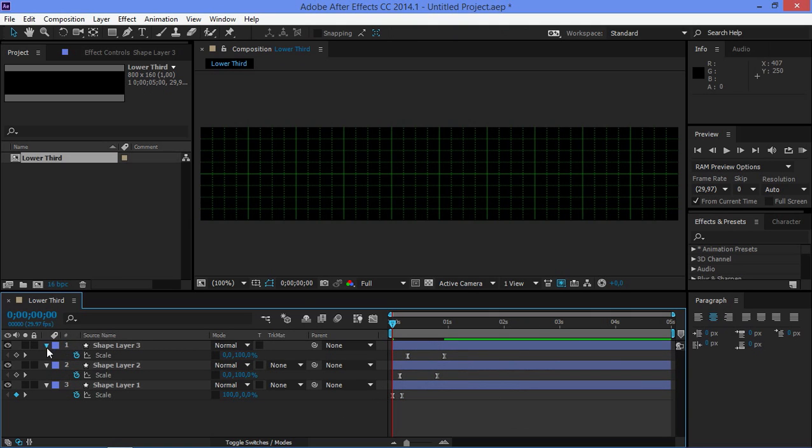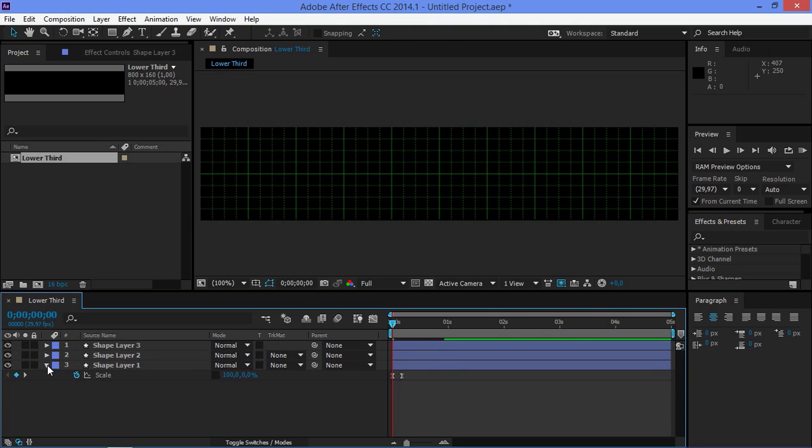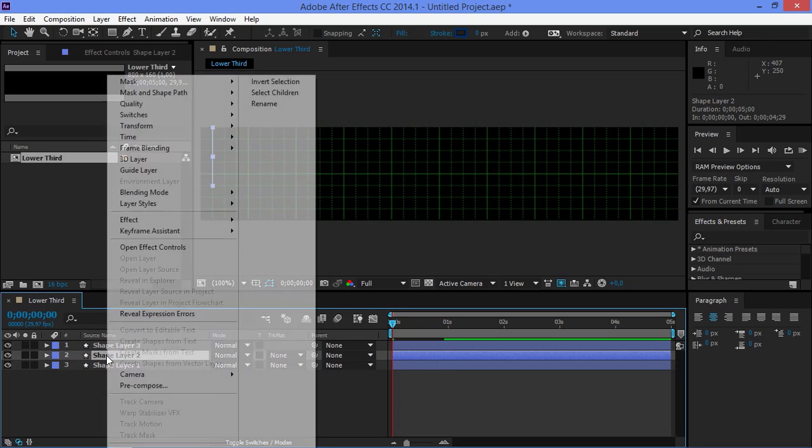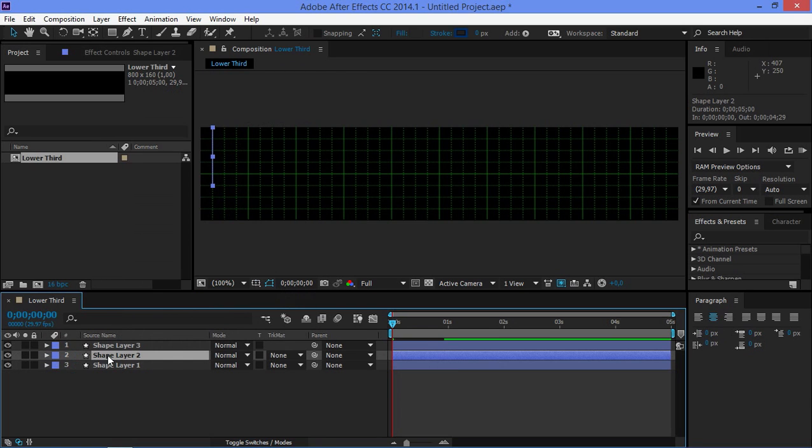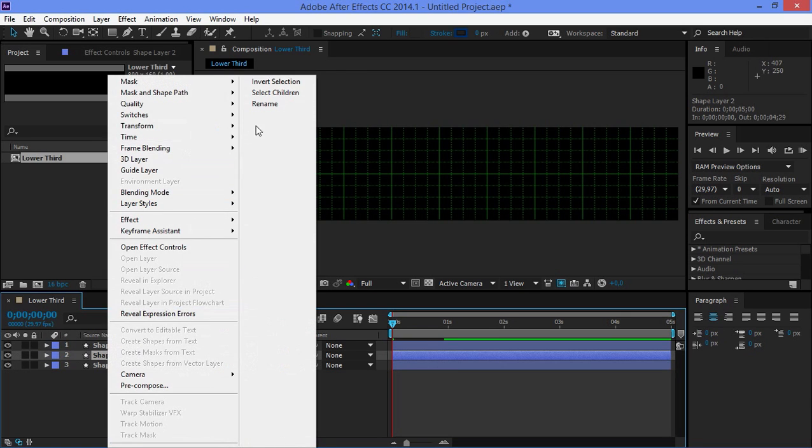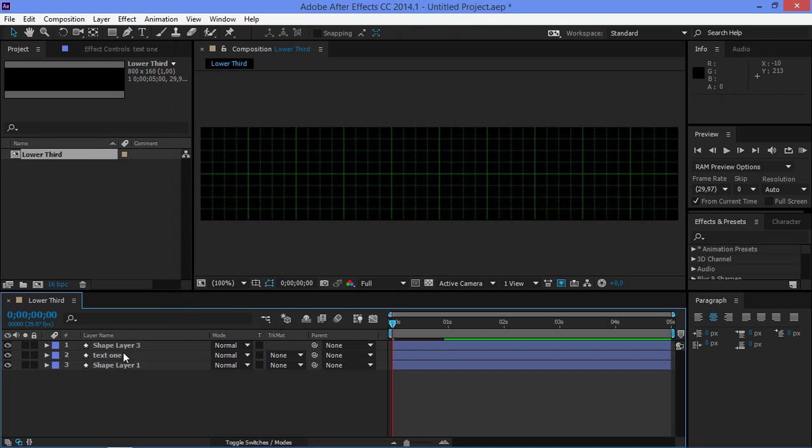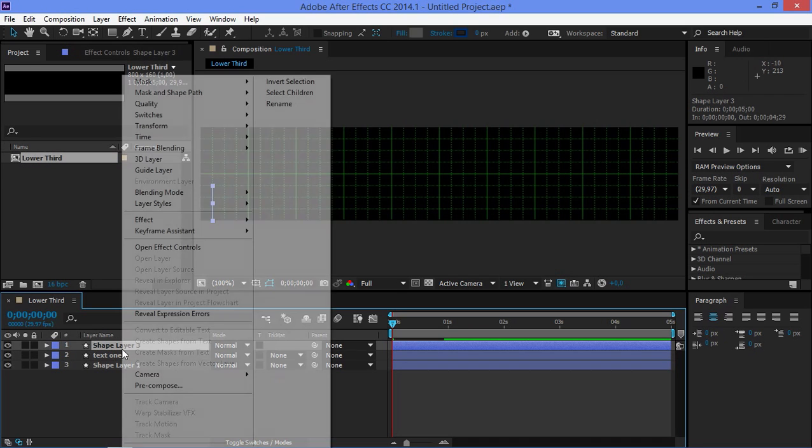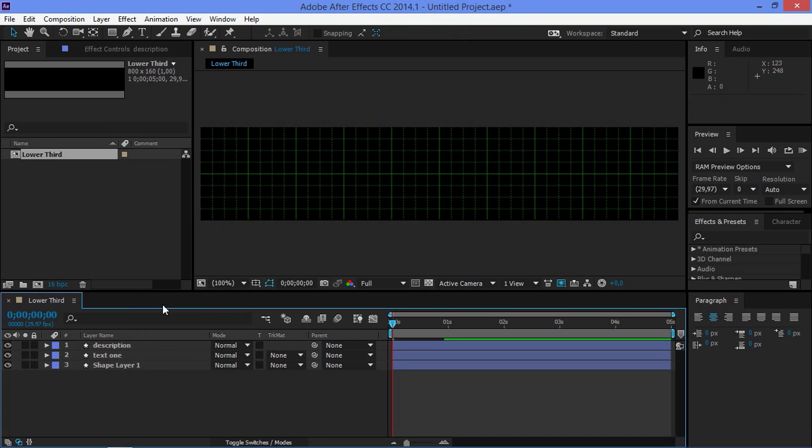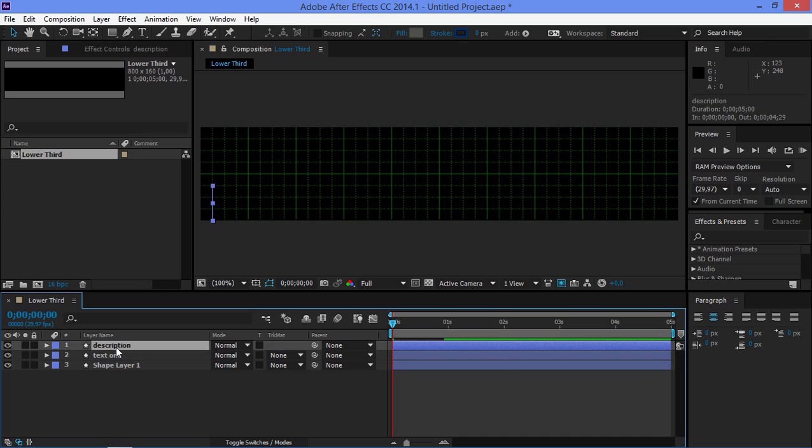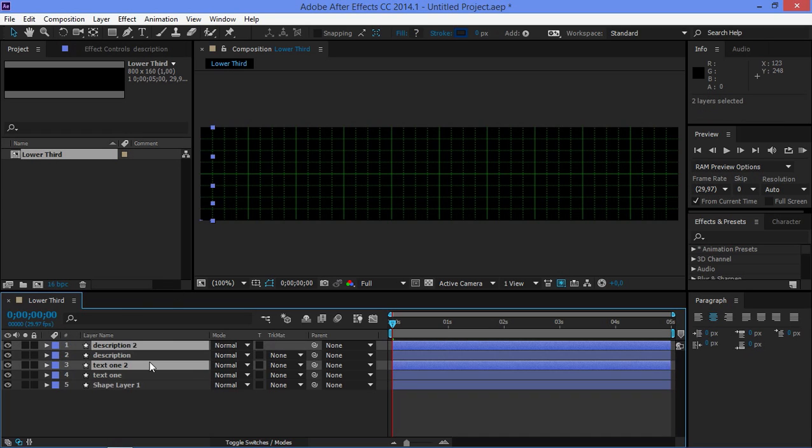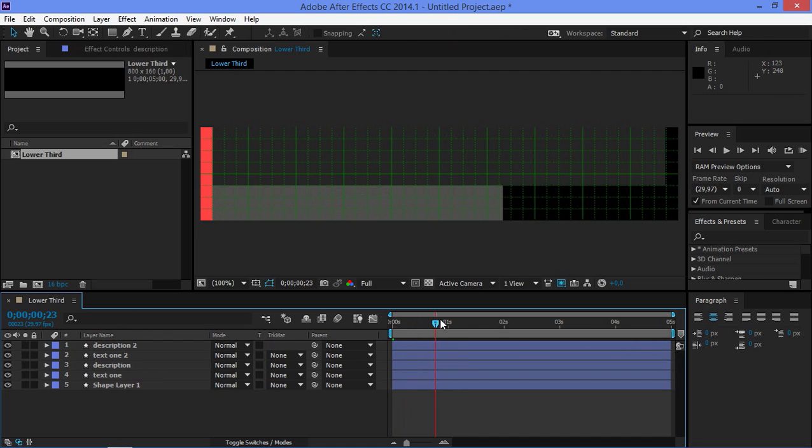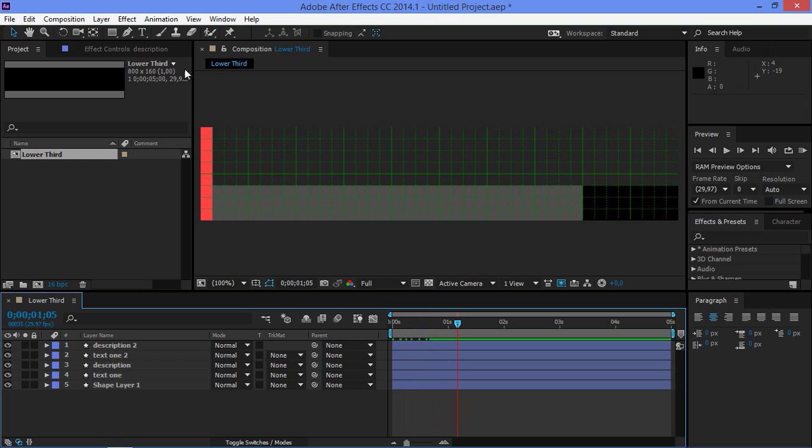So now I'm just going to rename this shape layer to text one and I'm going to rename this shape layer to description. I'm doing this just so I can stay organized because now I'm going to select both of these and I'm going to press ctrl D to duplicate them. I'm going to move them on the top and now I'm going to start adding text.